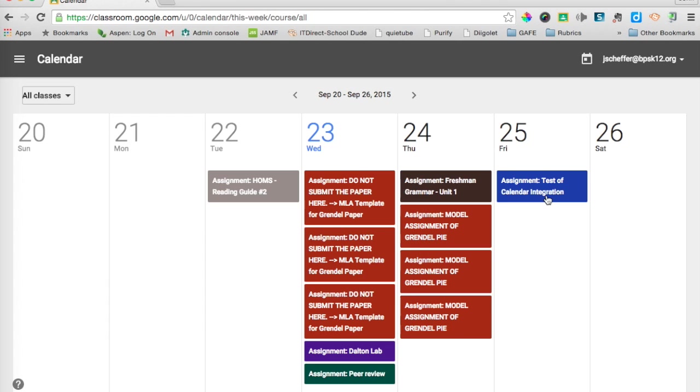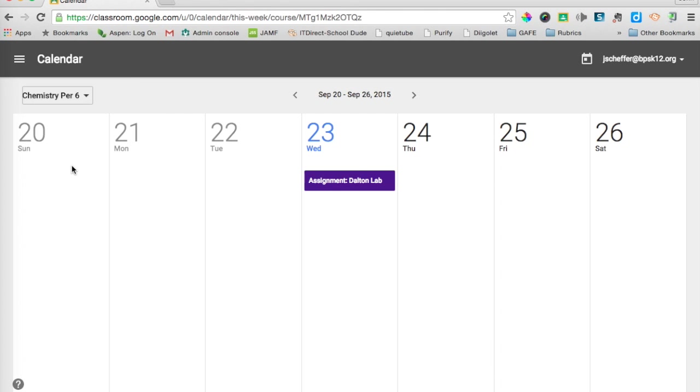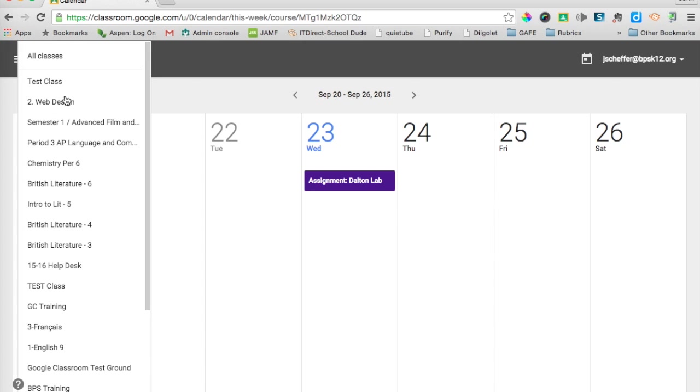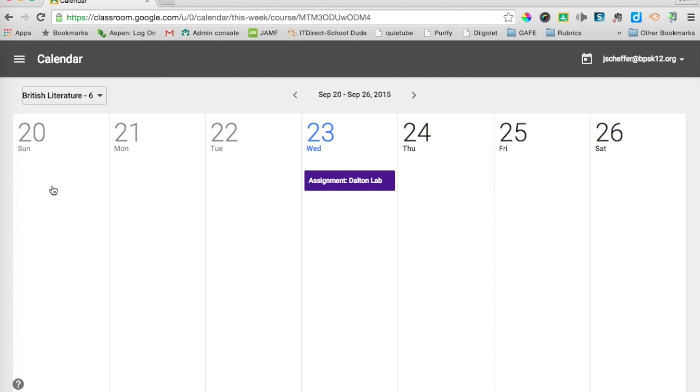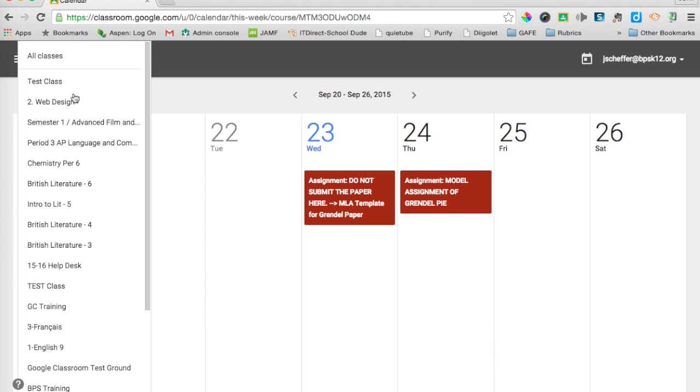So I am really excited about this new update to Classroom. It is something that we have all been waiting for. What is nice is you can click on this drop down menu right here. You can see I am in all kinds of classes that my colleagues have made me a student of. I could look at my chemistry class. I have a lab due today. Then I could filter it by my British literature class. I could see what is due there.